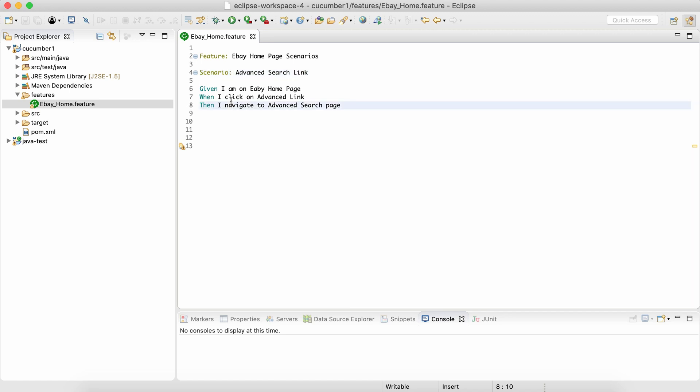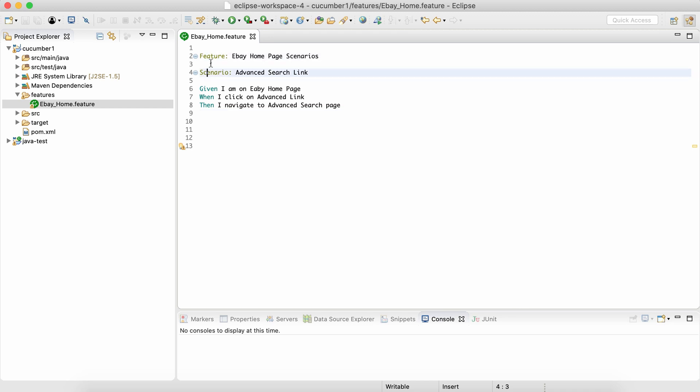Now after a Feature keyword we need a colon. After a Scenario keyword we need a colon. But after Given, When, Then, and And keywords we do not need a colon. These keywords are case sensitive so we have to write them in the same way that I'm writing them.